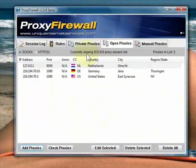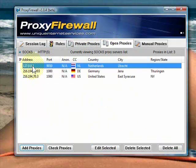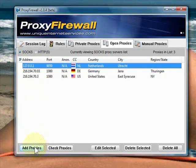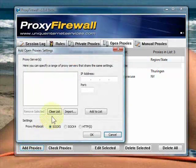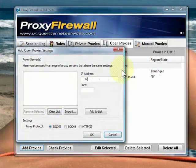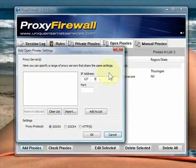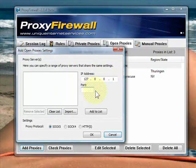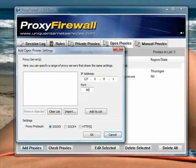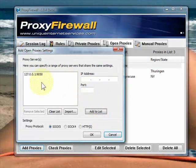Go to Open Proxies. I've already got it set up. But I'll show you how to set it up. Enter 127.0.0.1 and port 9050. Add to the list.